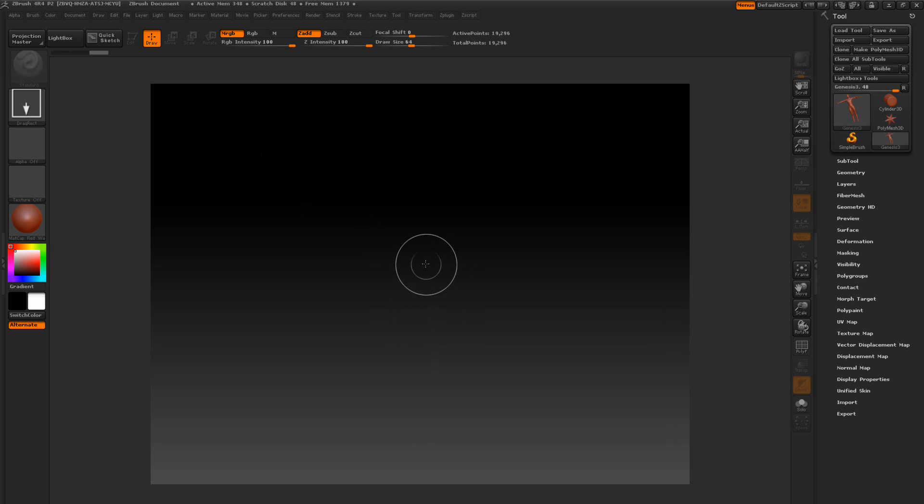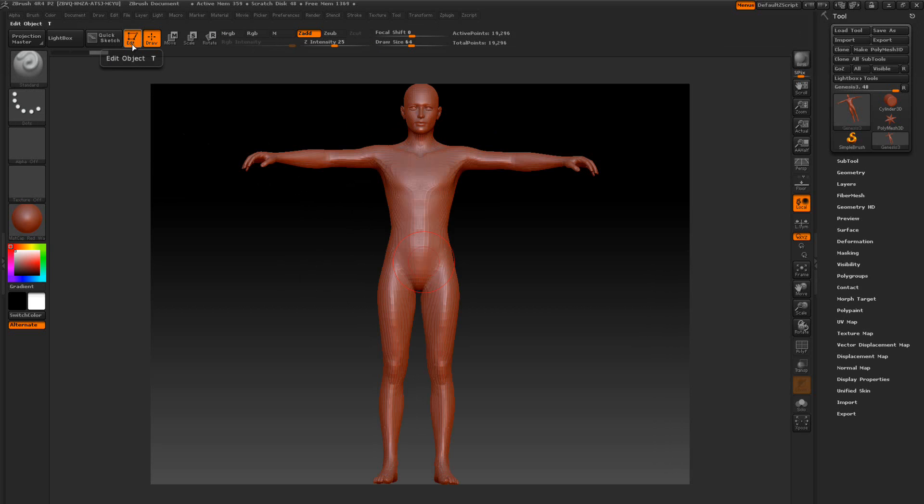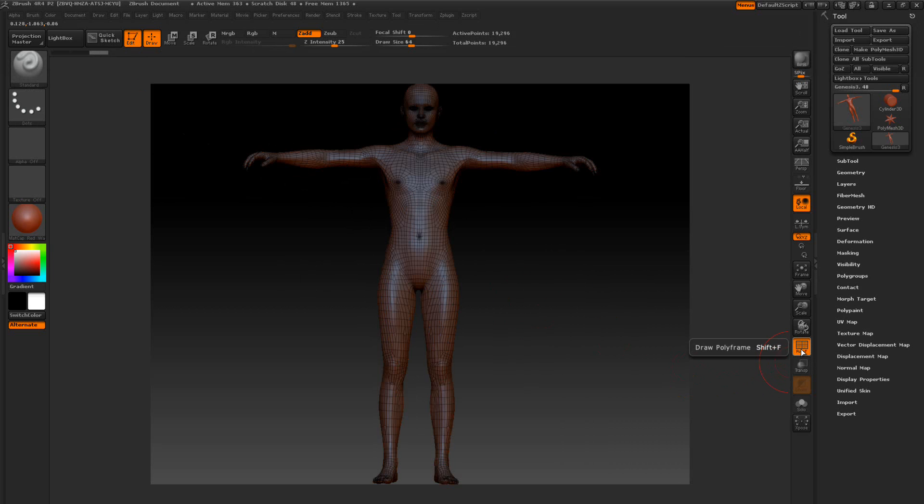Once it's loaded we're going to drag it in, press D to edit mode, F on the keyboard to frame it up. If we turn on the polyframes you can see it has no groups.